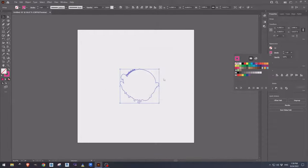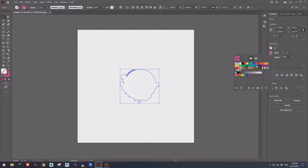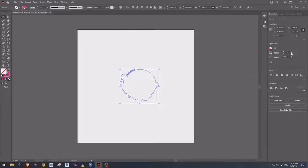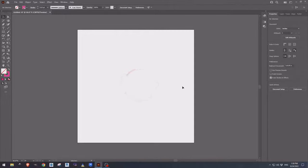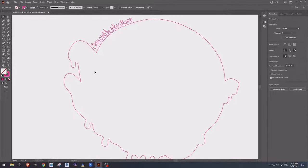Now let's come over to our stroke width and select the smallest stroke available and now we can zoom in and we can see our cut path.